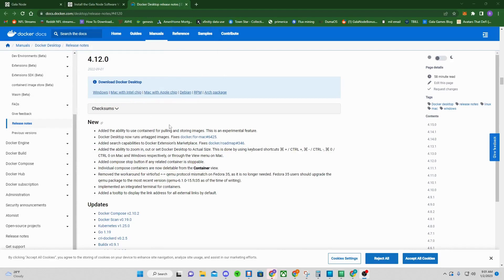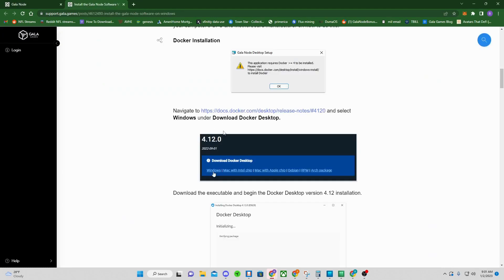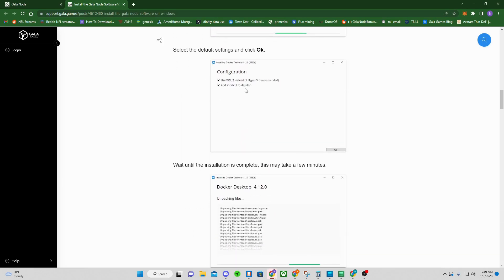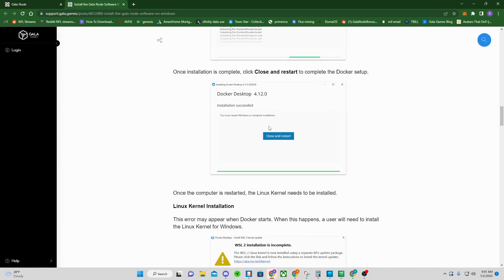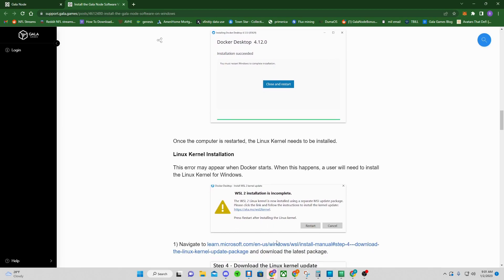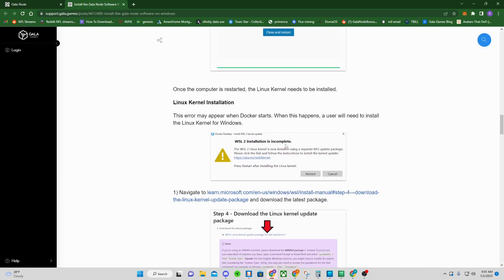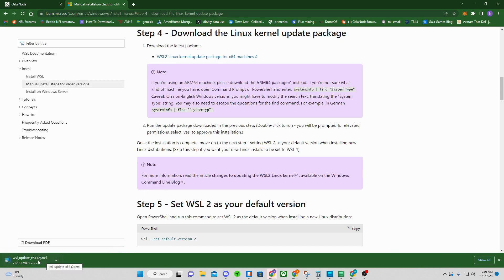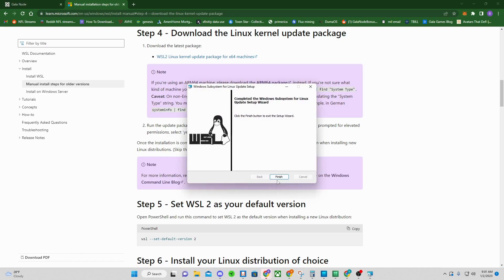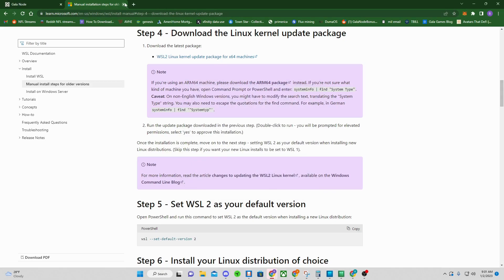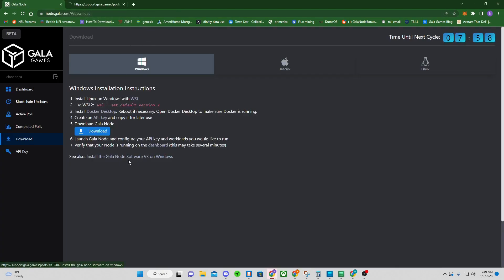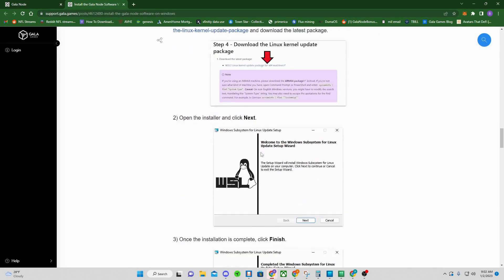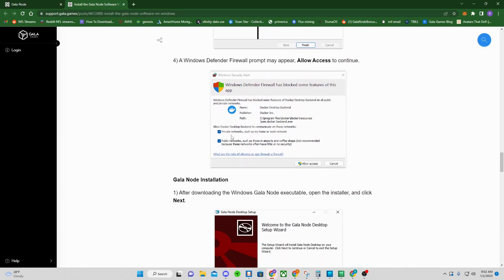Installation succeeded — close it out and close the web page. Next step is the Linux kernel installation. Click the link, then click the very first link there and it'll start to download. Once it's done, click it — it'll pop up. If you already have it installed it'll go straight to Finish; if not, it'll let you click Yes to install and get to that page. After that, close the web page. When Docker first opens, it'll ask about private and public networks — make sure you check both of those.